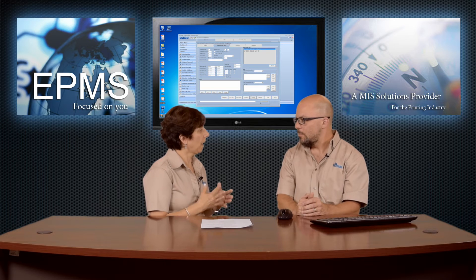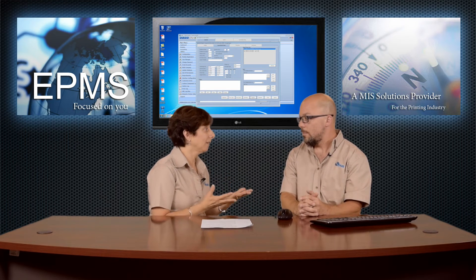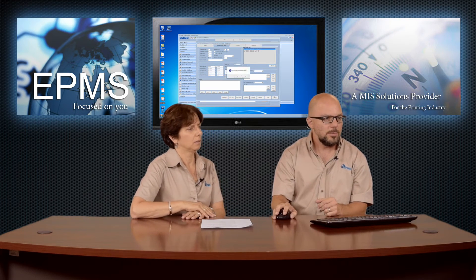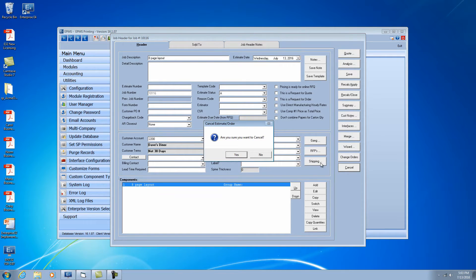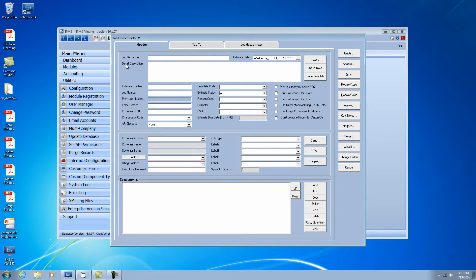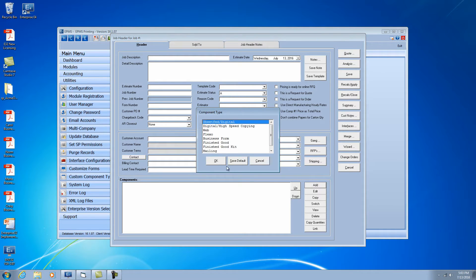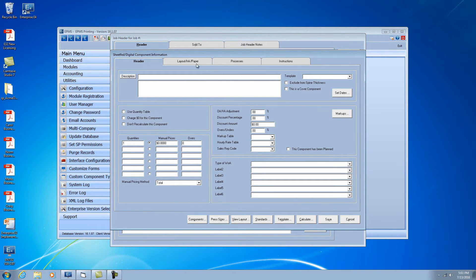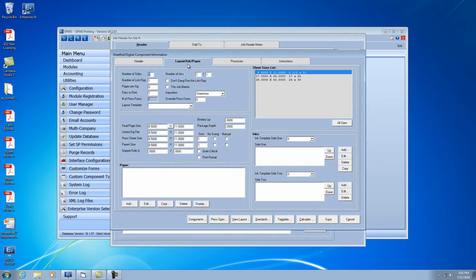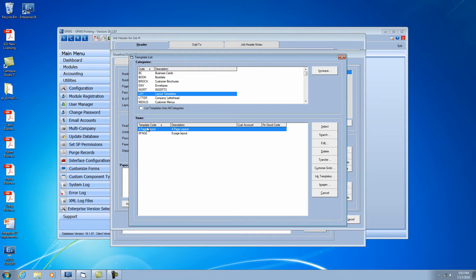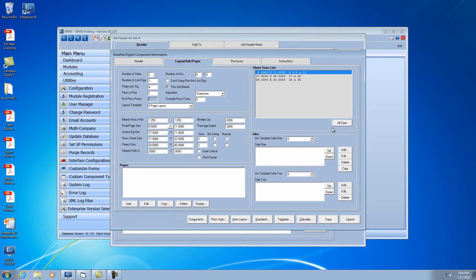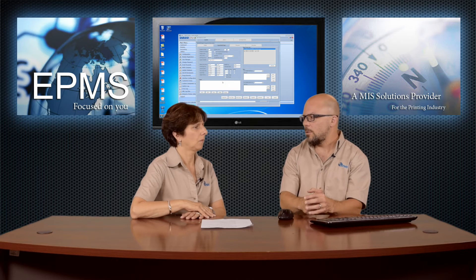Now let's take a look at how you would go into a blank estimate and select the layout template. Let me cancel this and start fresh. So if I add a brand new component and go right to the layout, let's say I wanted to grab a four-page layout or the eight-page layout we just created. I can come right in here to the layout template, go to my category — I've got the four-page and the eight-page — let's select the four-page. Notice it brought in the dimensions as we set up for that four-page layout.